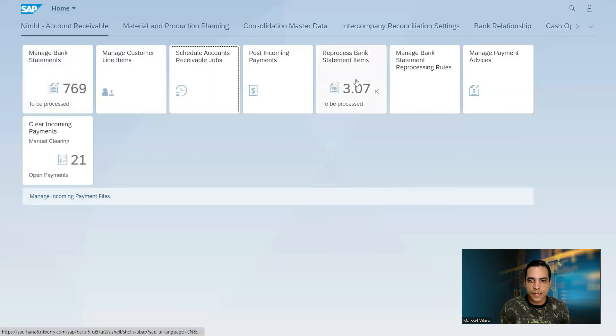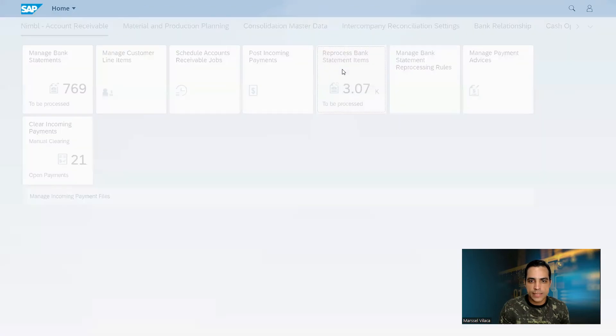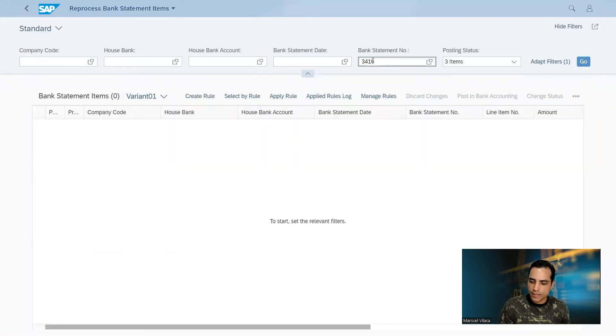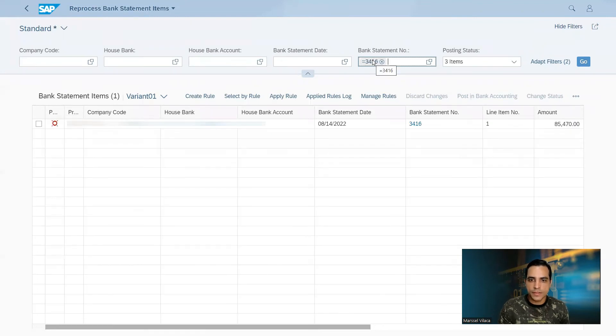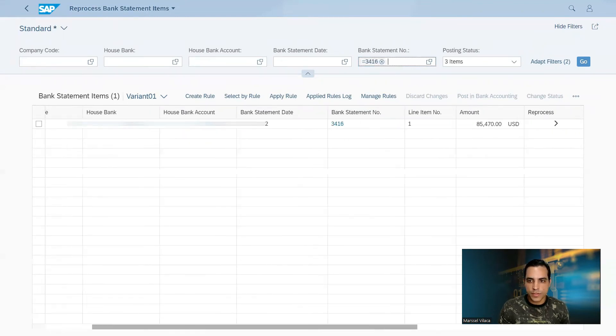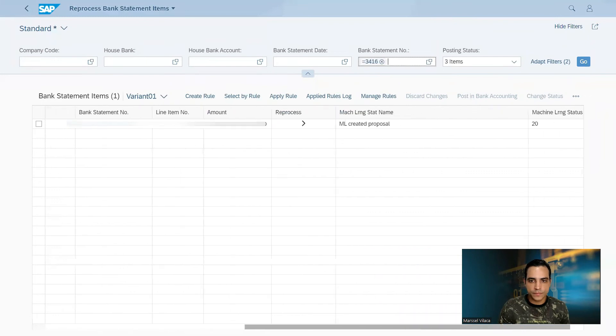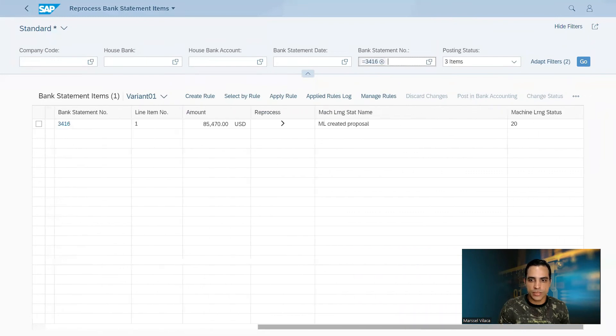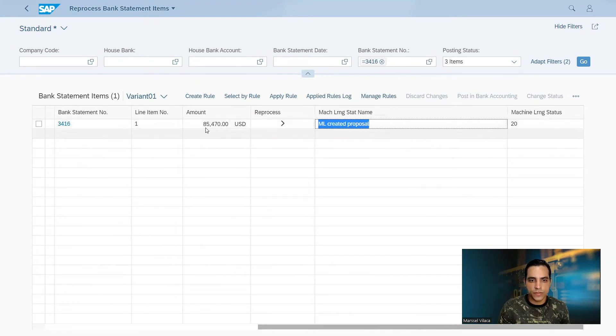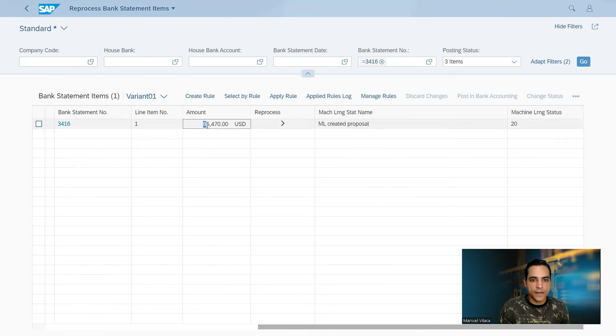Then let's see which kind of proposal we have. In application reprocess bank statement, let's click here. Let's join the statement number. Then we have a proposal for machine learning. The machine learning status is 20 and machine learning has created a proposal here for my amount 85,470.